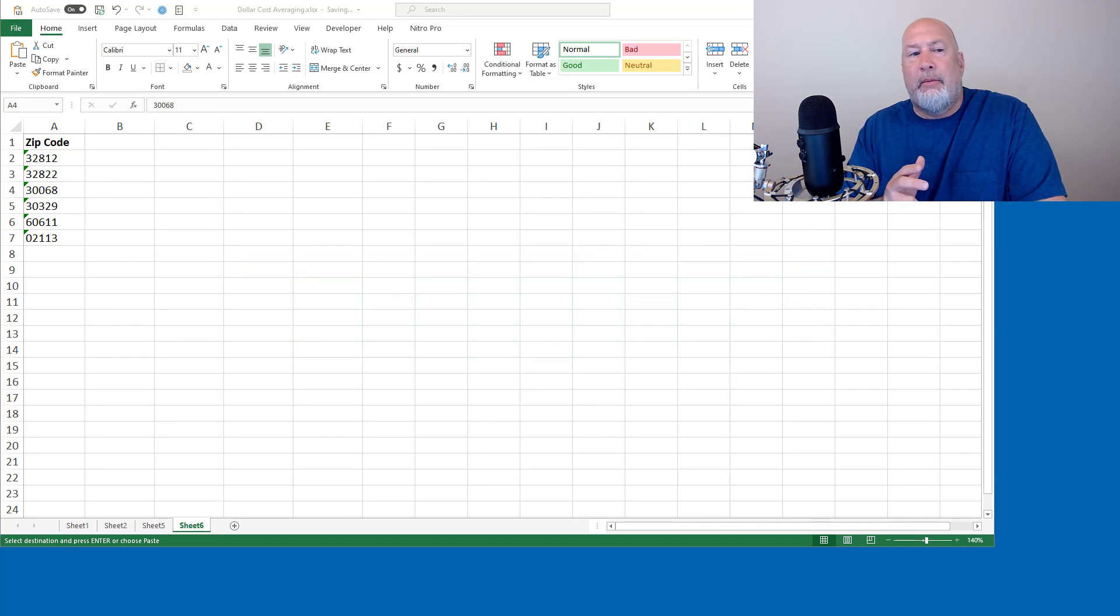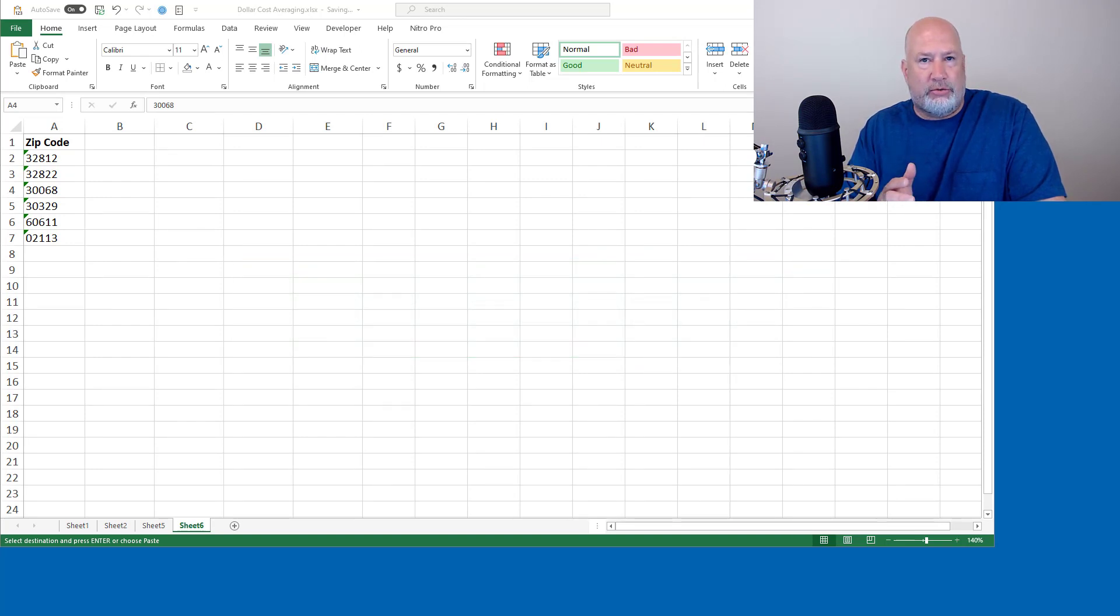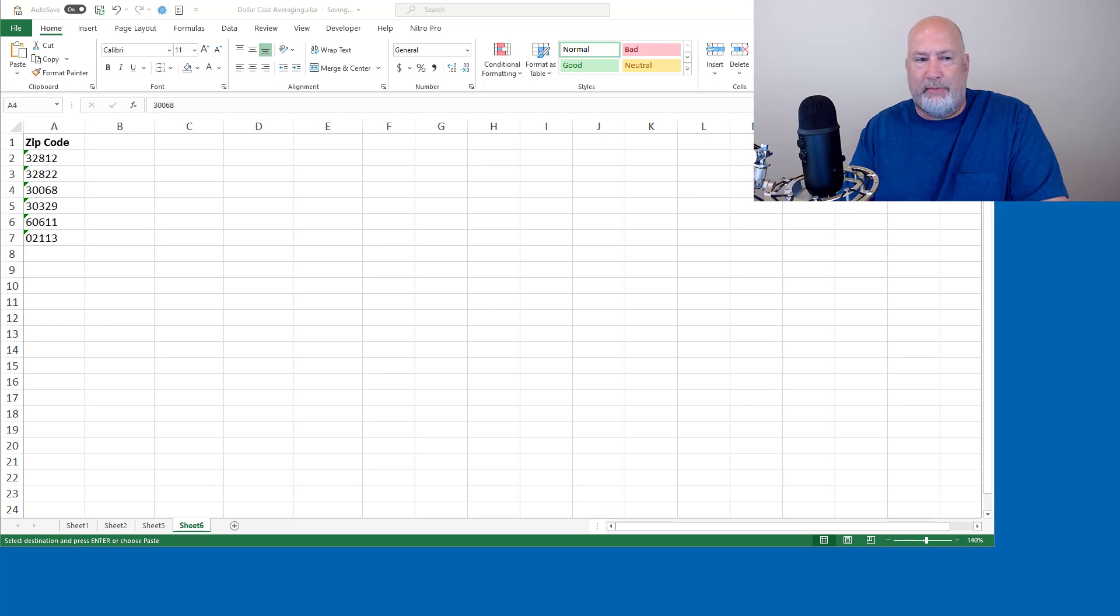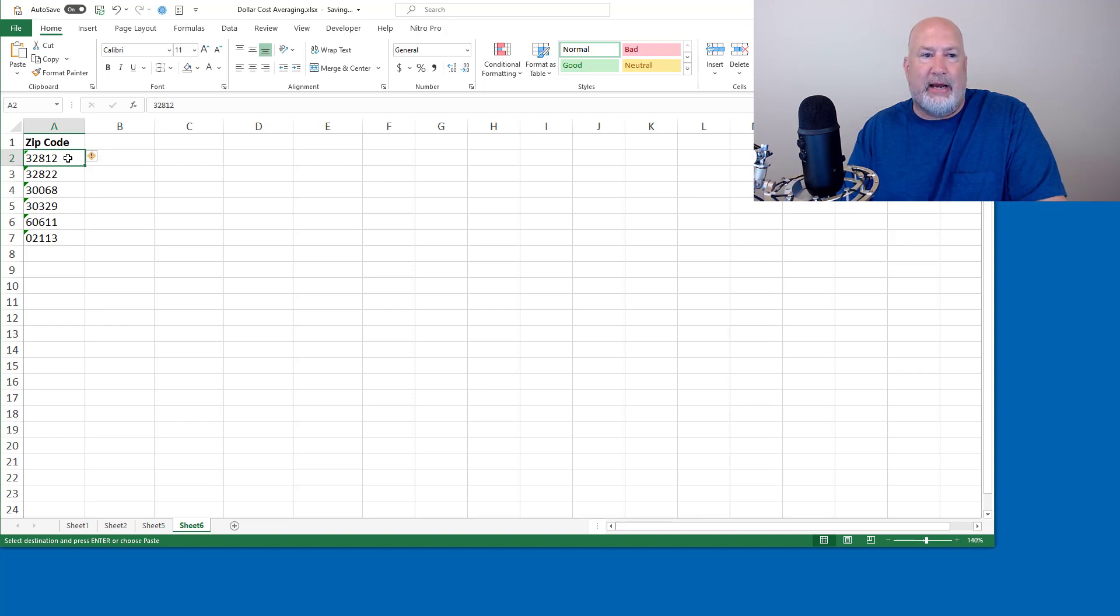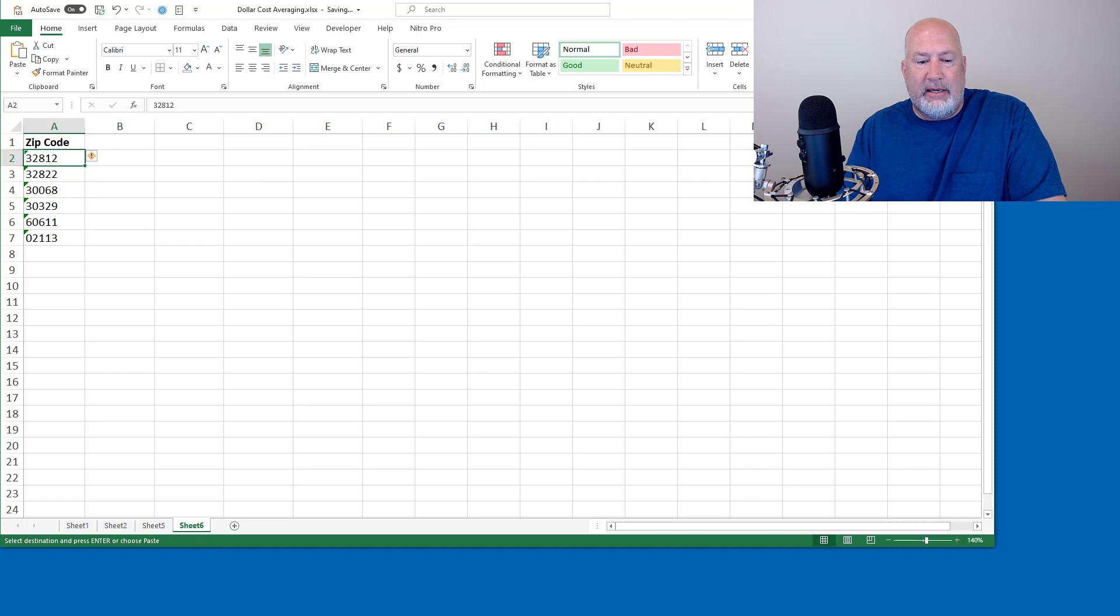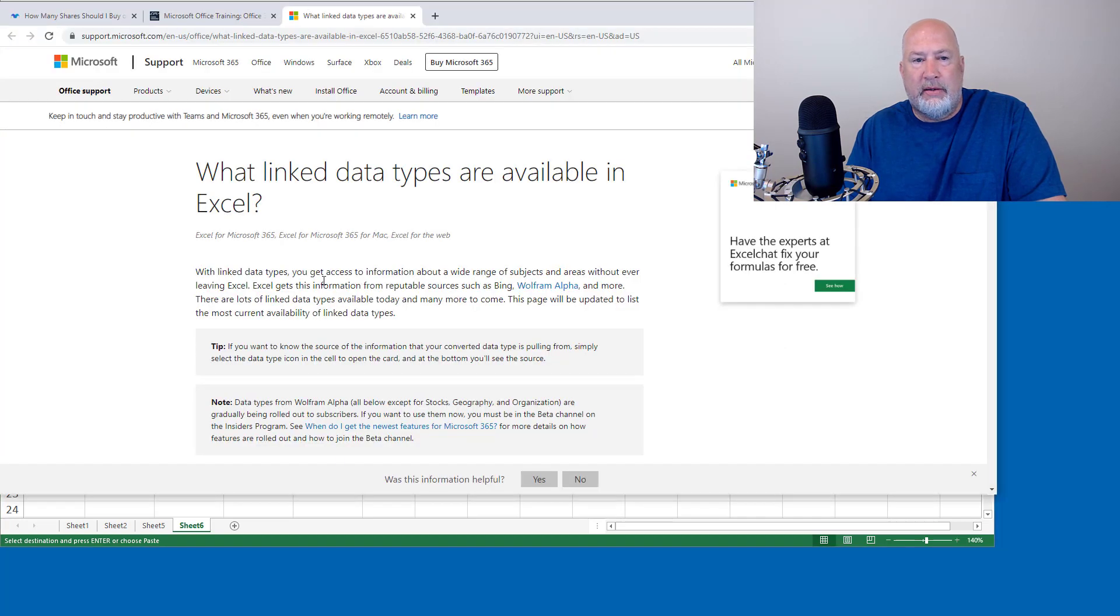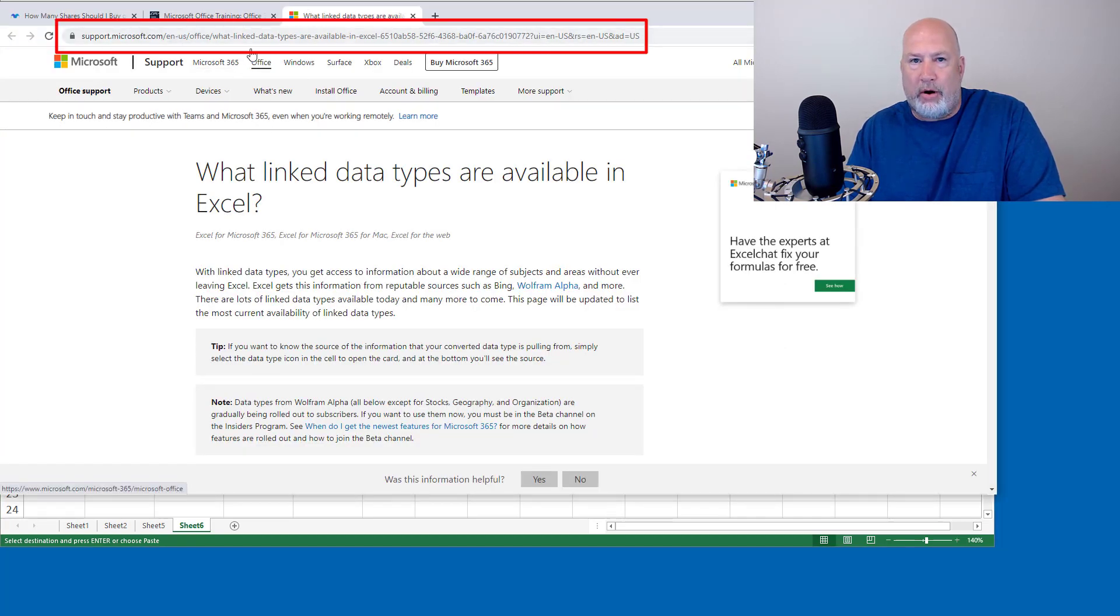But with the new data types that are coming out, and there's some point there'll be a hundred of them, zip codes are going to be included. So I'm going to look at the zip code data type today. And in case you're wondering, I will put a link to this Microsoft support article down in the description.